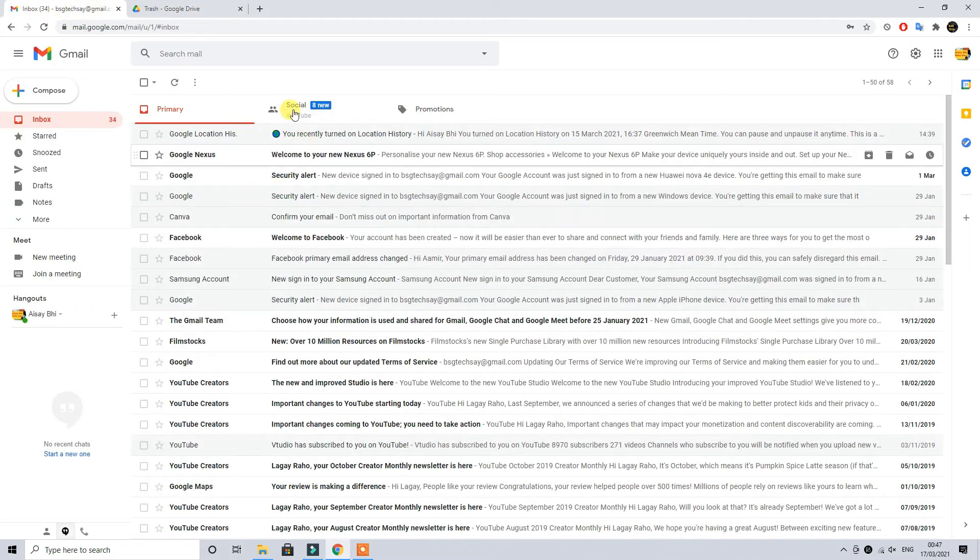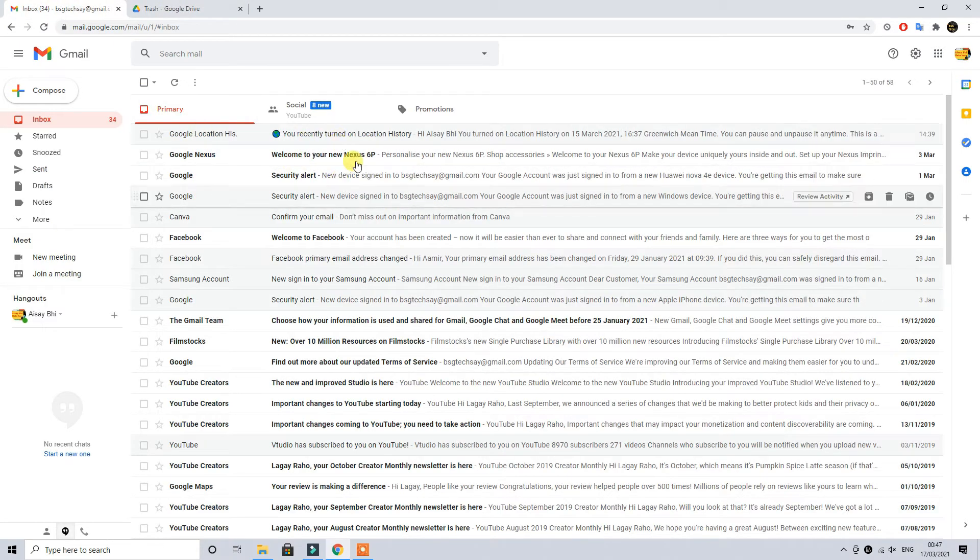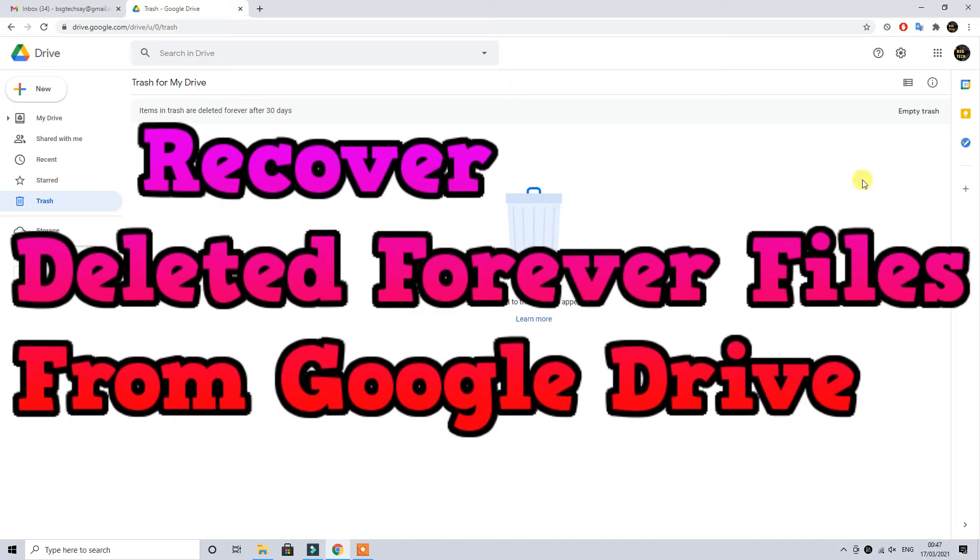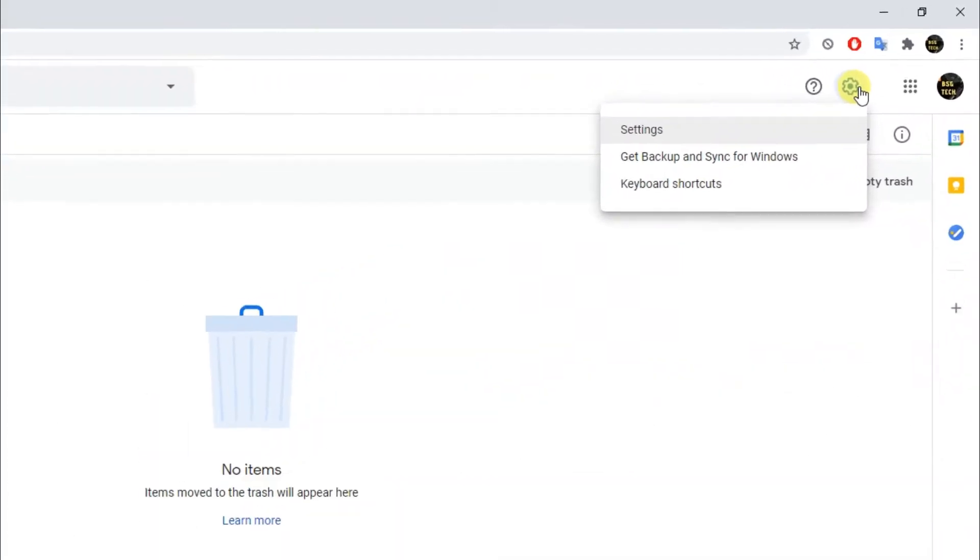First thing you need to do is make sure that you're signed in with your Google account on your Gmail inbox and that is there. Second thing is you have to come back here.